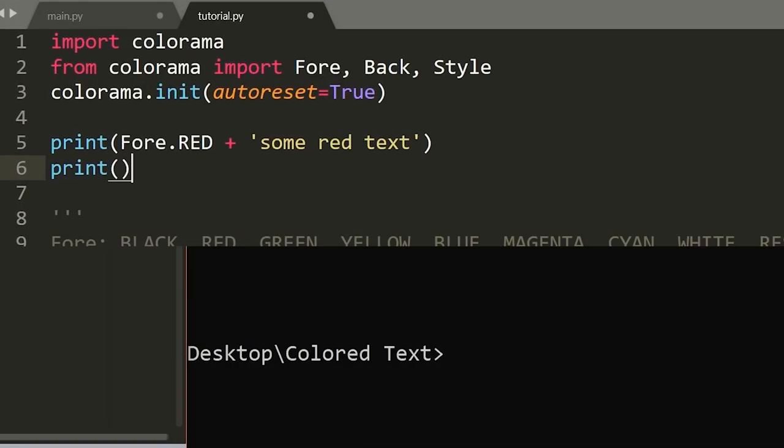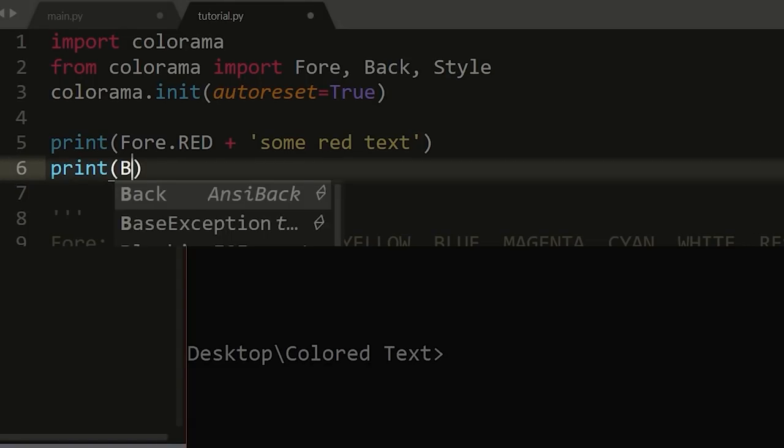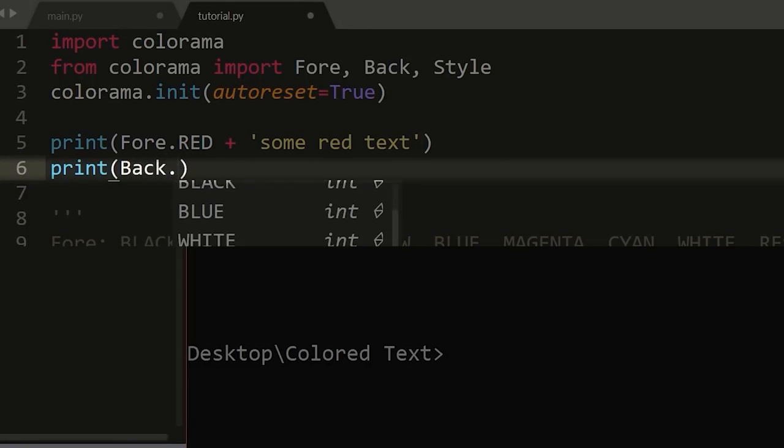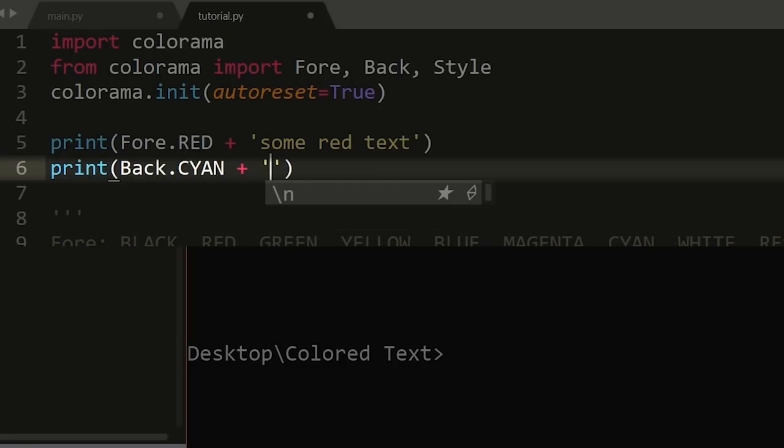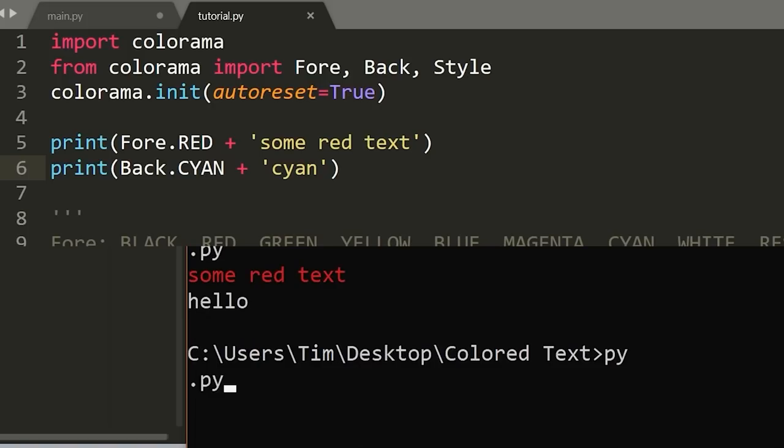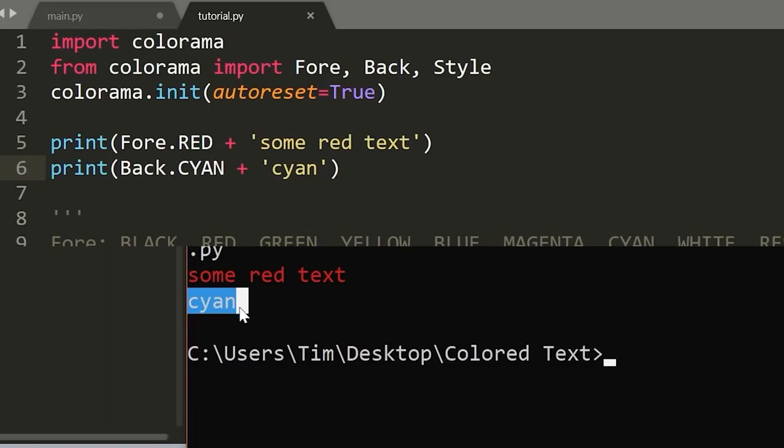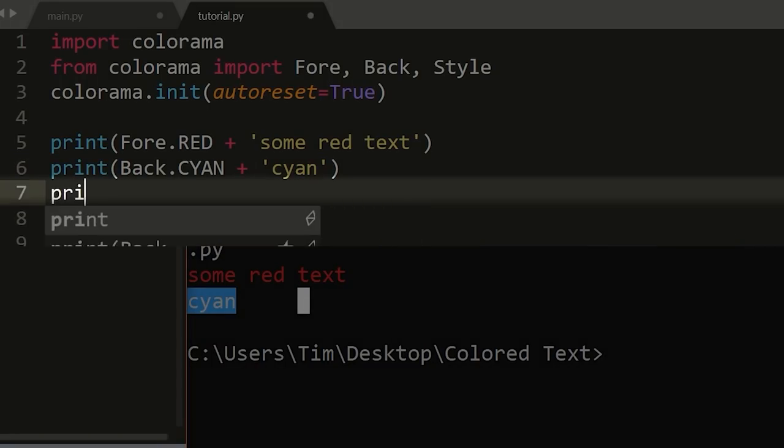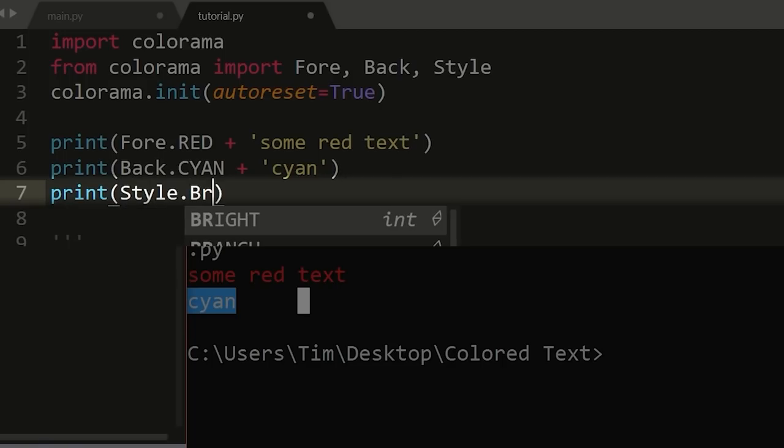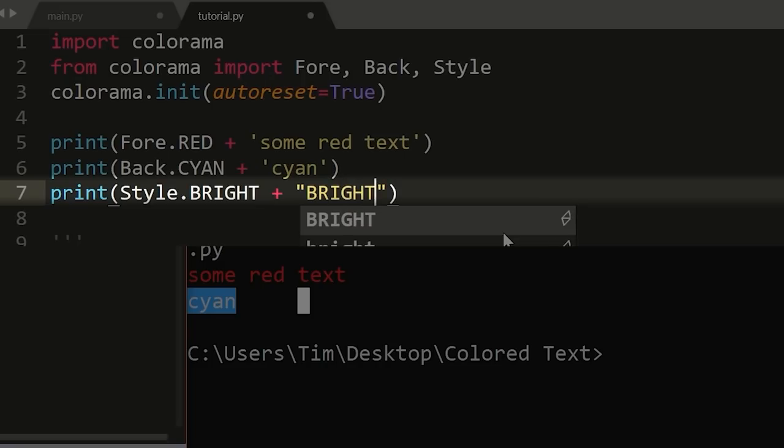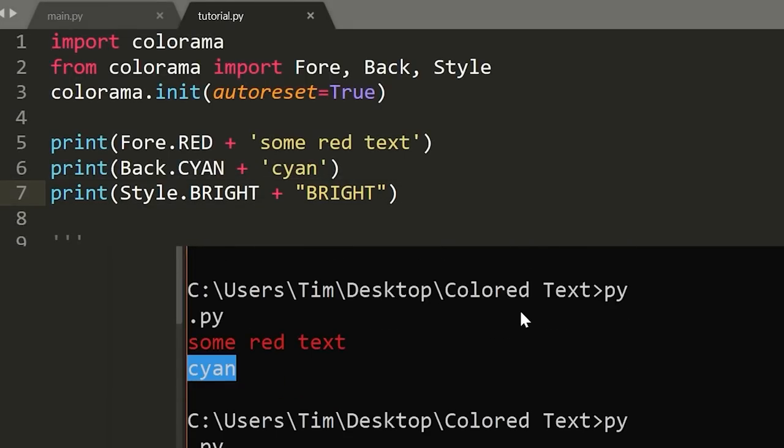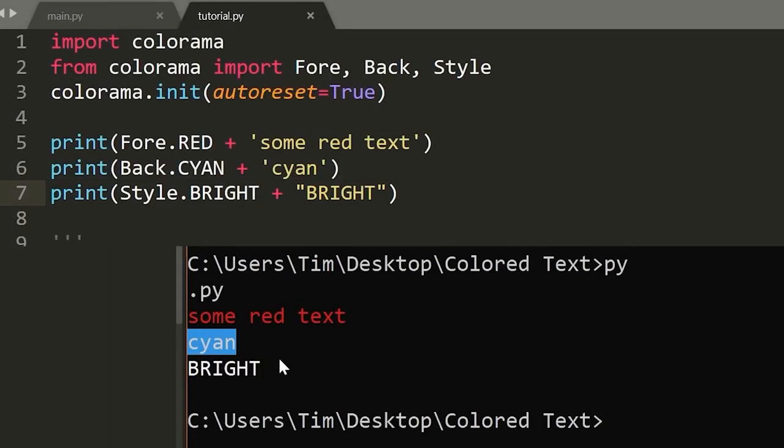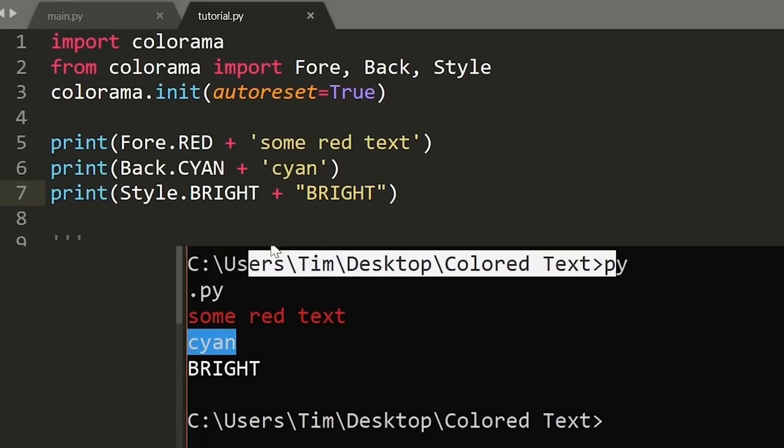Anyways, let me show you some highlights and some other things as well. So I'm just going to say Back. and I guess let's go with cyan like that. And then we can add that to cyan. Let's go ahead and actually run this. So now we get cyan as the highlight color for that text. Some other things that we can do is we can change the brightness, so we can say Style. and then I believe we can just say bright and add that to some bright texts like that. And now if we run that in here, you can see that this text is a little bit brighter than the default text in the terminal.